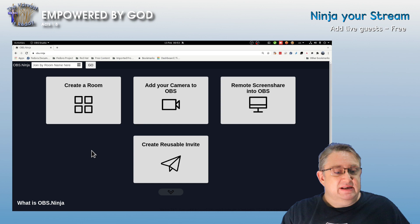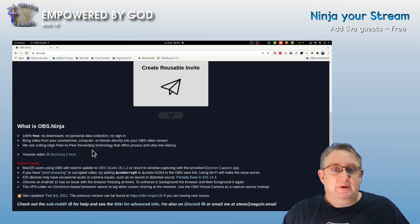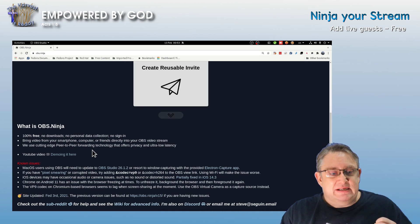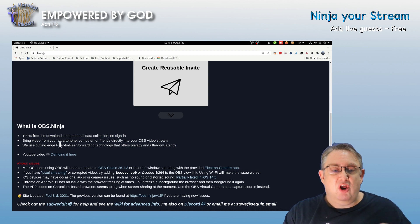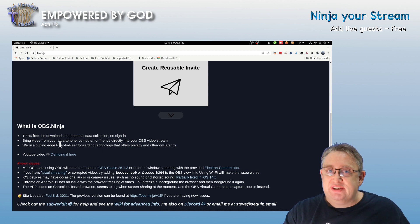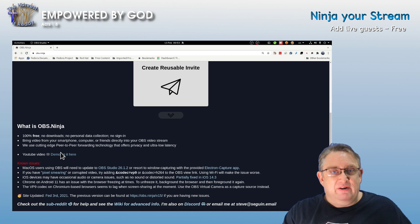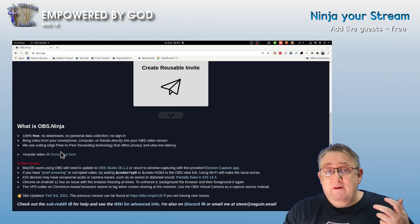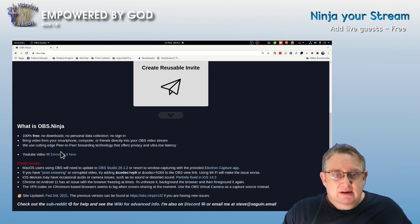So what is OBS Ninja? OBS Ninja is 100% free, no downloads, no personal data collection, no sign-in. You can bring video in from your smartphone, computer, or friends directly into your OBS video stream.